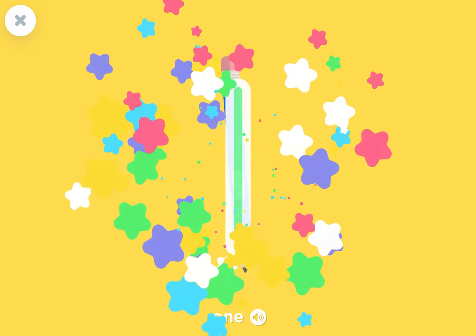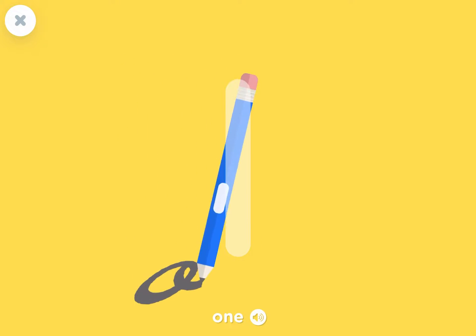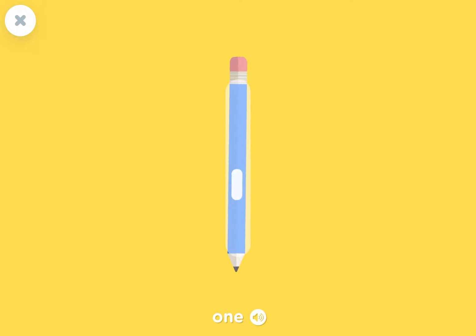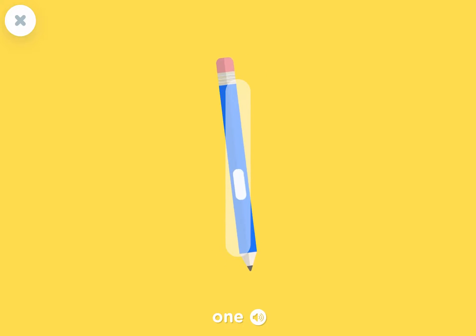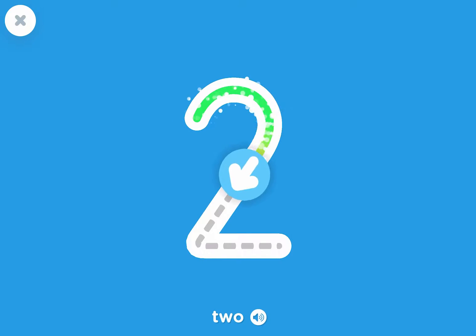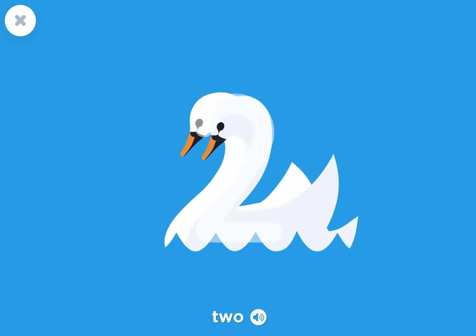Can you trace the number one? One. One. Pencil. Two. Two. Two.